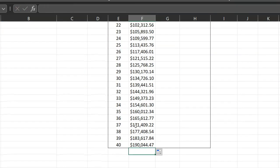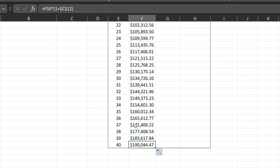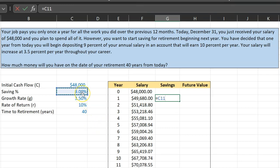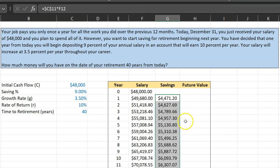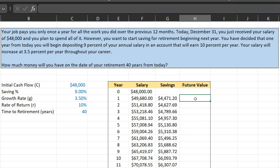By the end of the 40th year, my salary is going to be $190,044. My first savings happen at the end of the first year — that is going to be equal to 9% (locked with the F4 key) multiplied by my annual salary. I double-click to show how much I'll be saving at the end of each year.